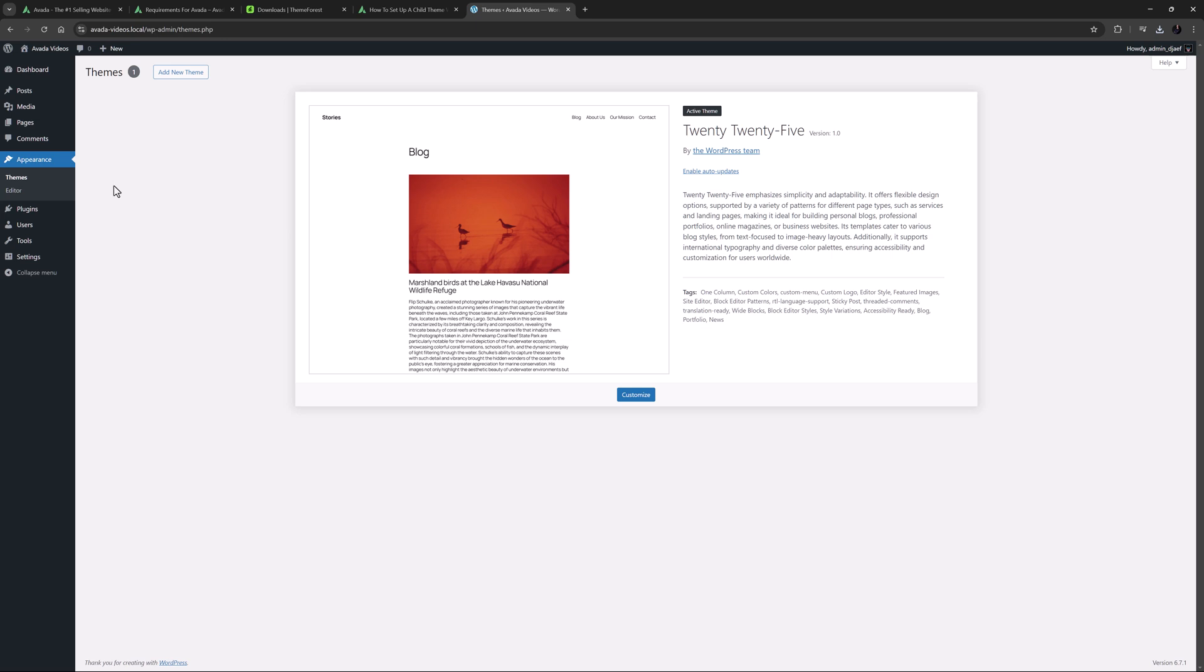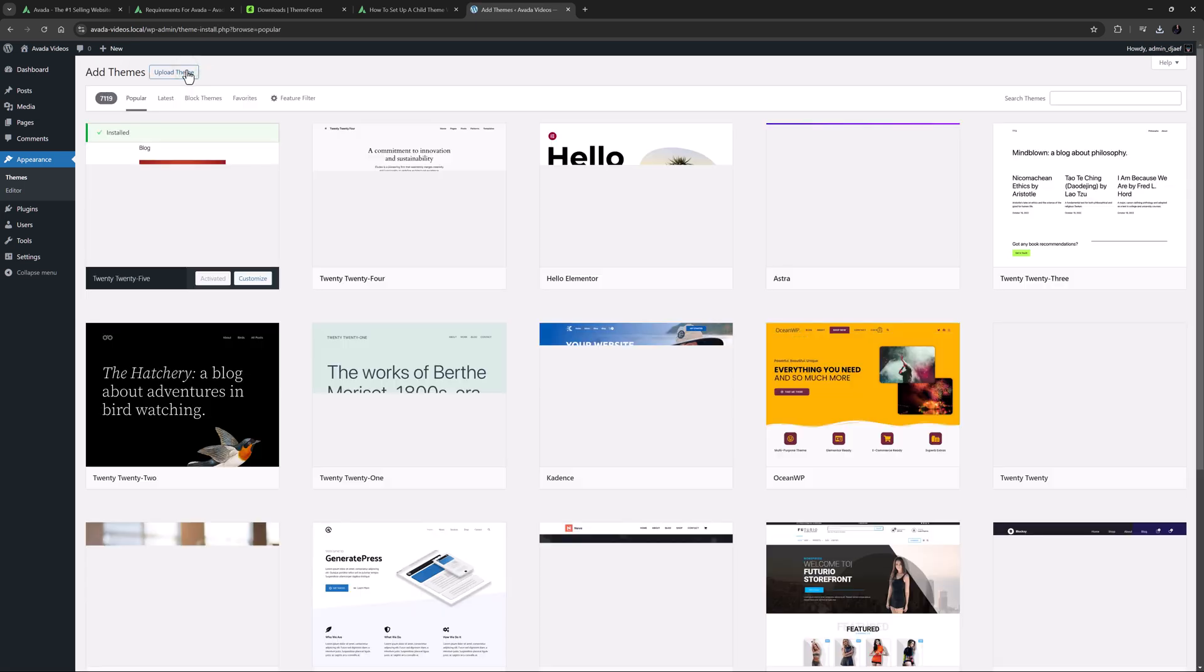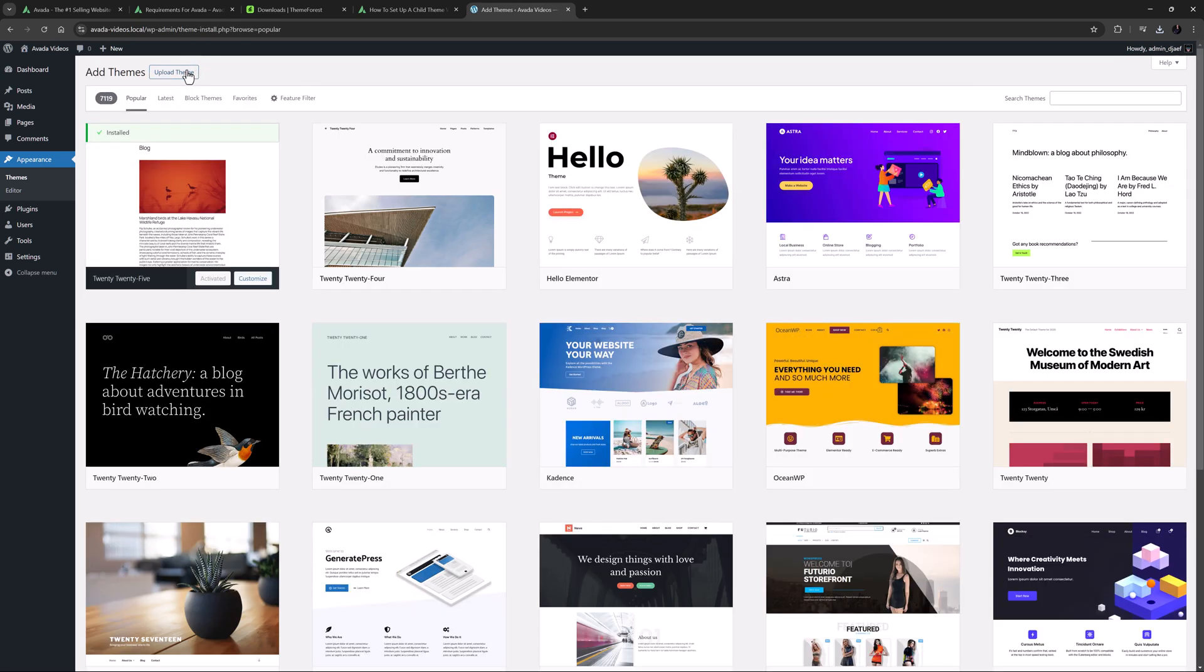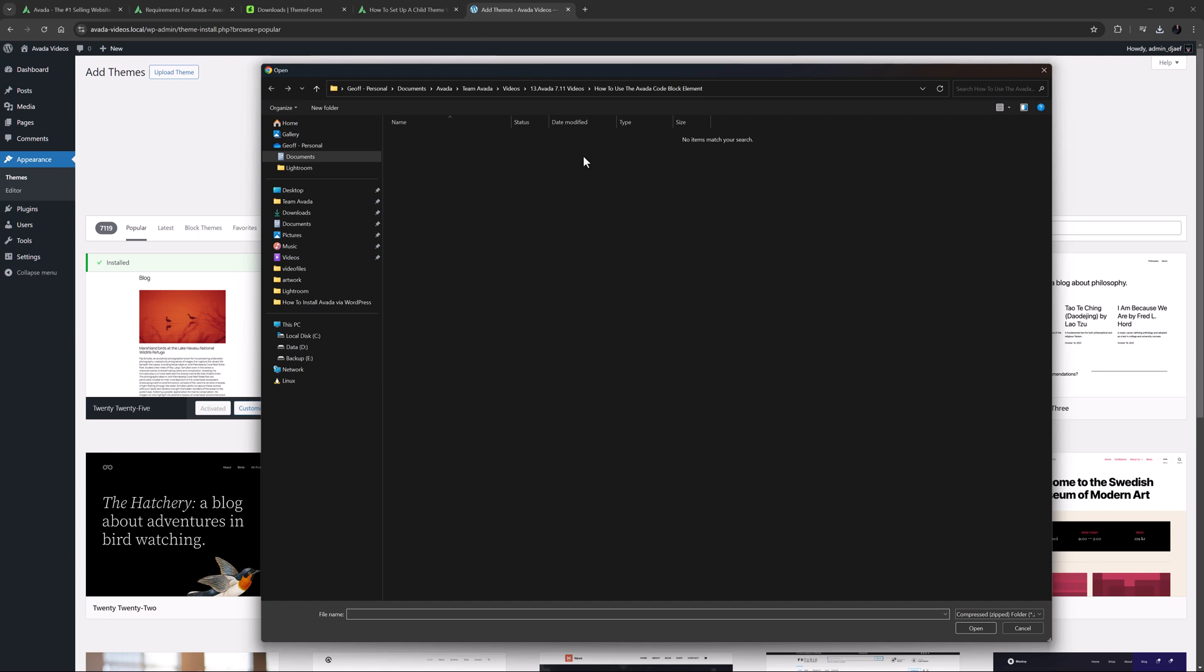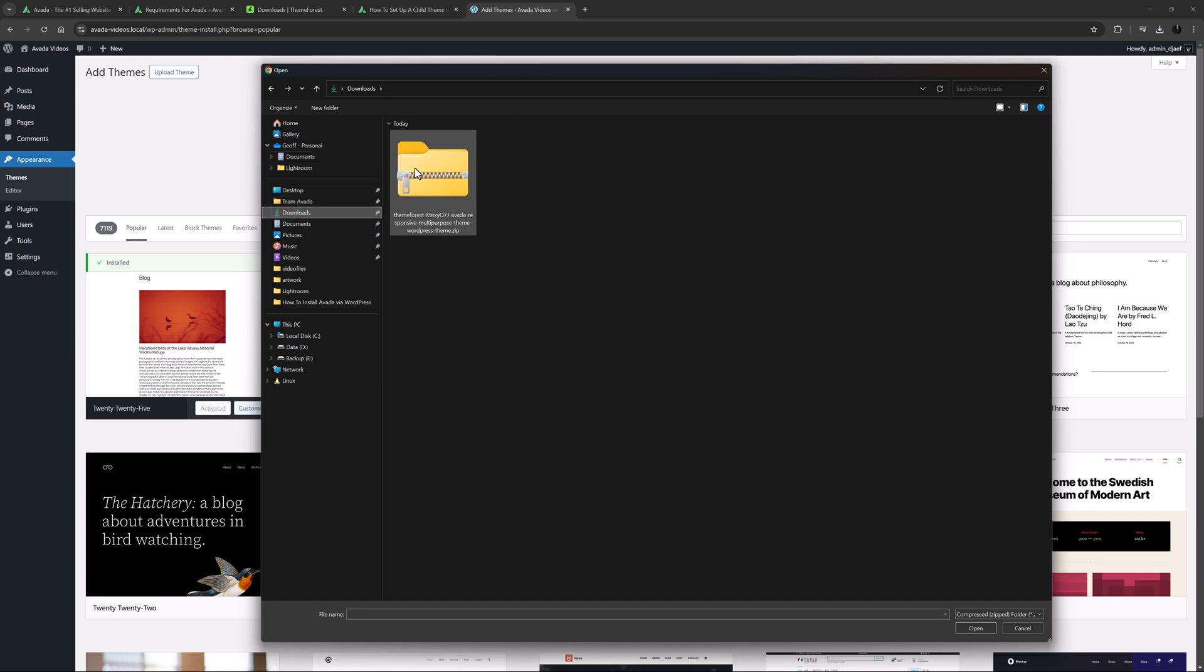To add a new theme, click on the Add New button at the top. You can see all the free themes here, but to upload a premium theme such as Avada, you need to click Upload Theme, and choose File, and then choose the zip file that you have just downloaded.